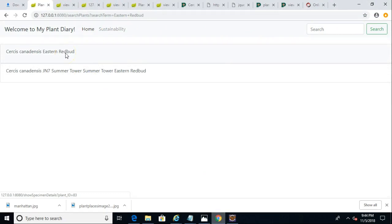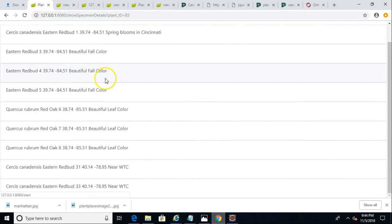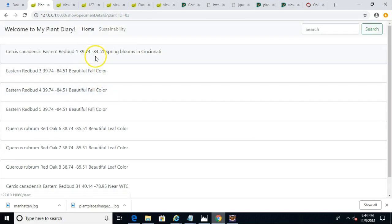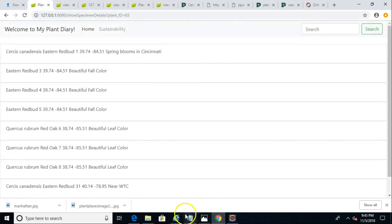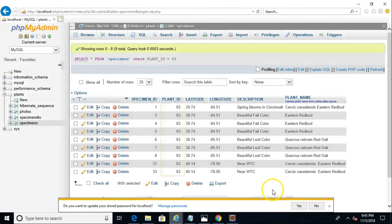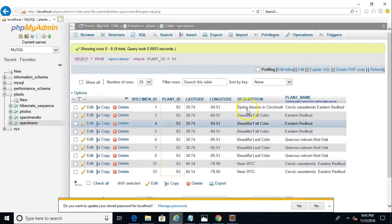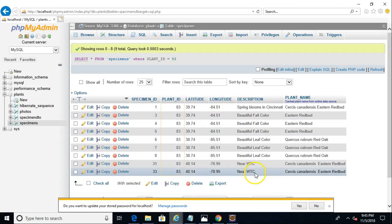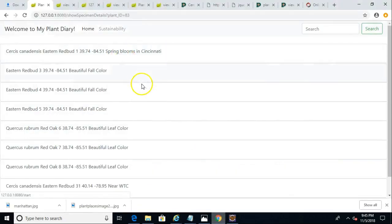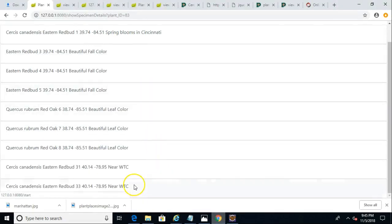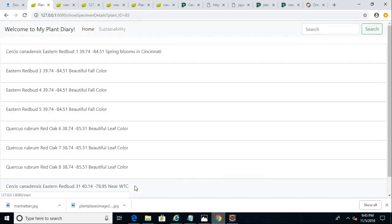So I search for Eastern Redbud. I come up with Circus canadensis Eastern Redbud. Click and take a look. I have the one, two, three, four, five, six, seven, eight, nine different rows that we saw in our database. And there we go. There are nine different rows. Notice one is spring blooms in Cincinnati, and the last one is near WTC. Let's go back and confirm that is the case. Sure enough, spring blooms in Cincinnati, and then near WTC.